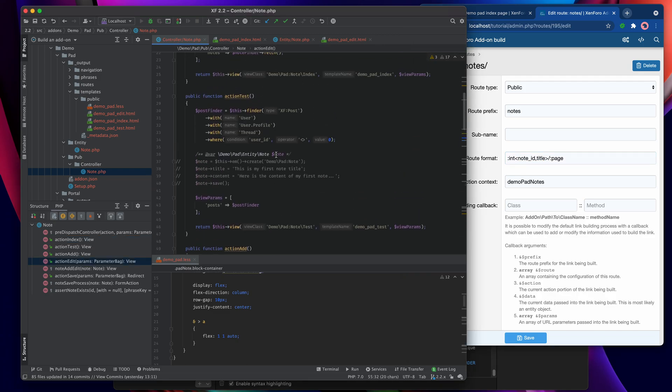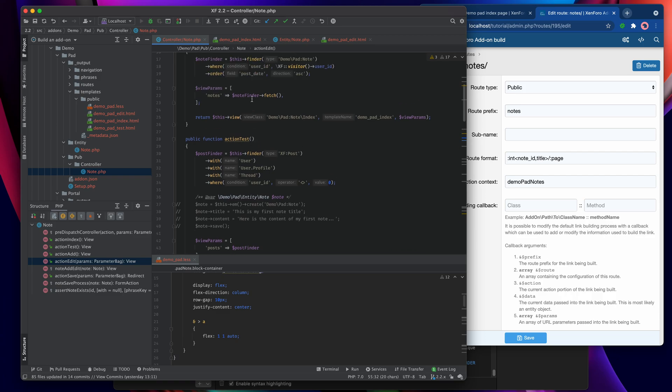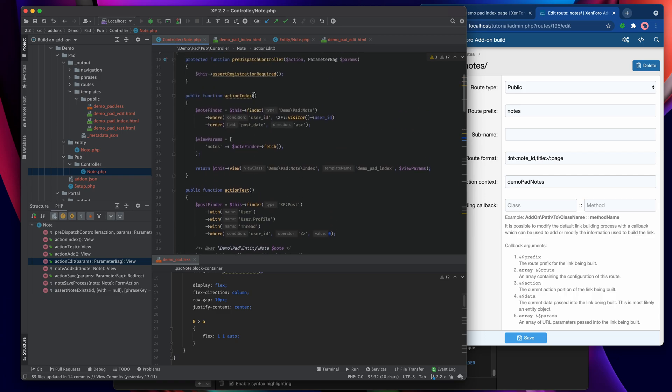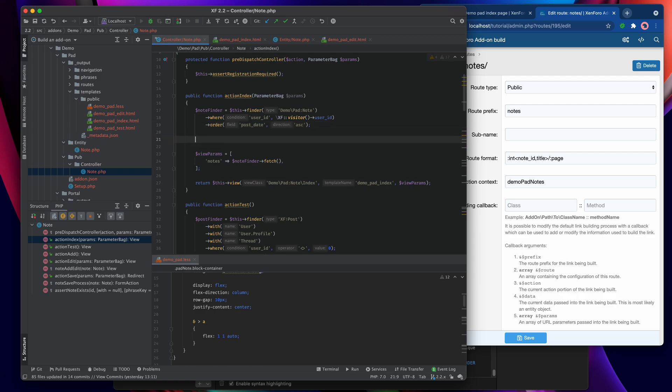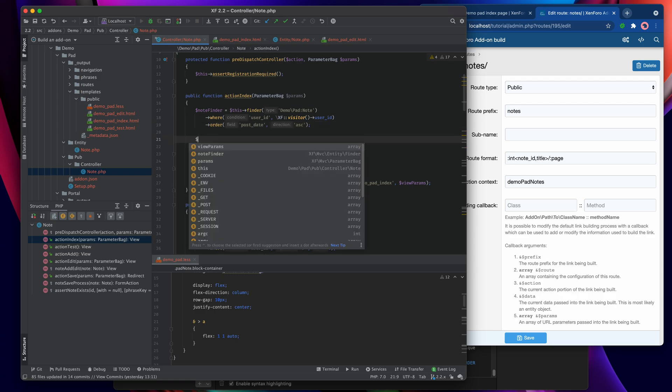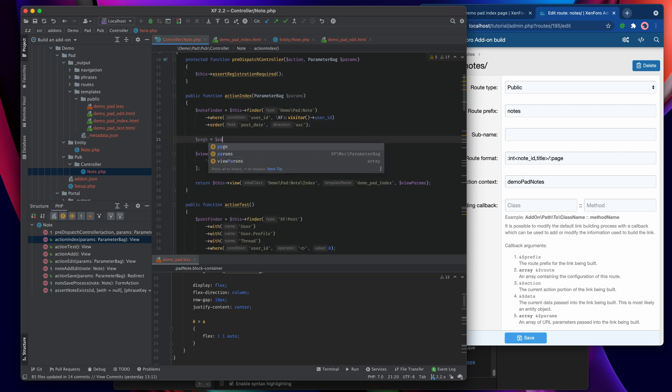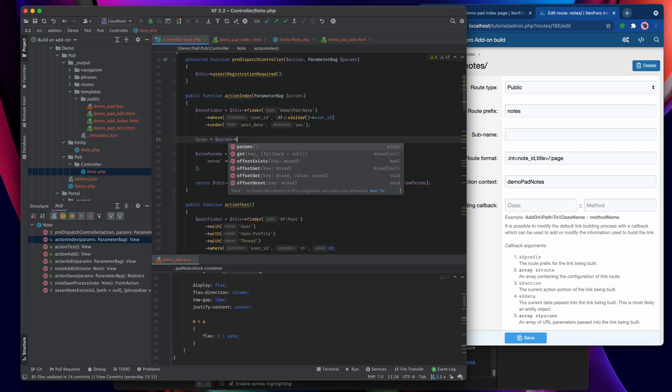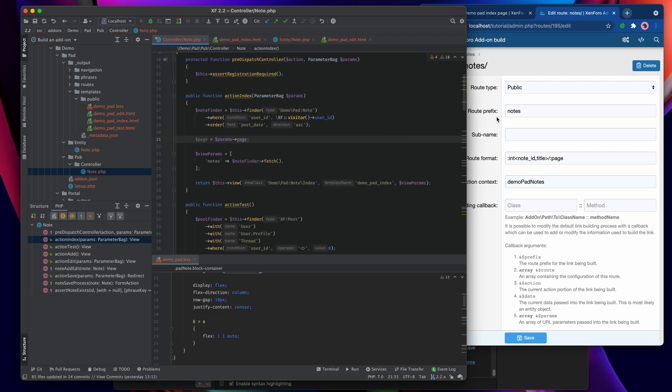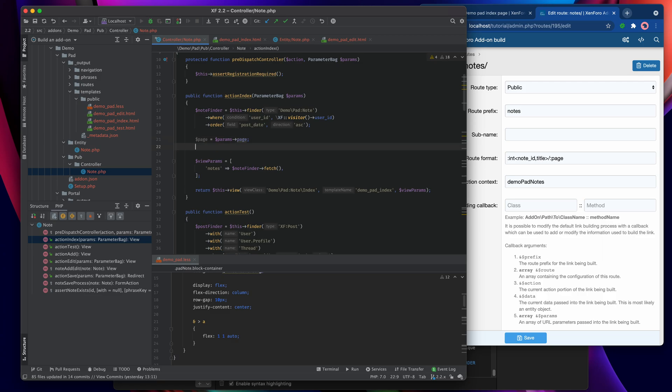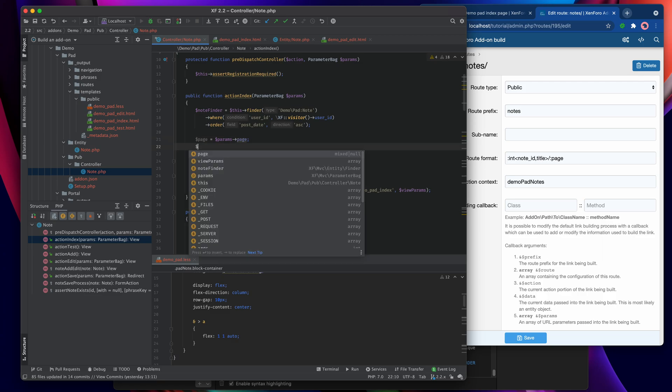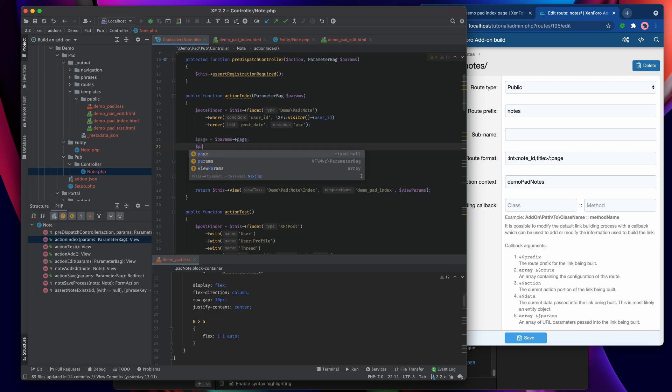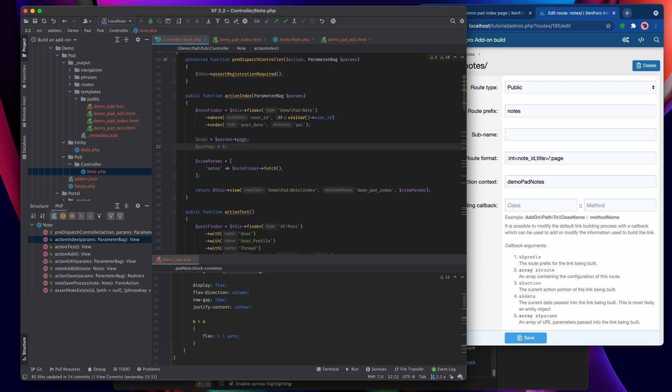We need to get hold of the parameter bag and reference it in our action index because we're going to make use of it. So the page number will be params page because it just takes the name of that, and then we need to set up how many items we want per page. I've set up 21 notes for that page, so let's say that we want a per page of 8 so that we get three pages of posts.